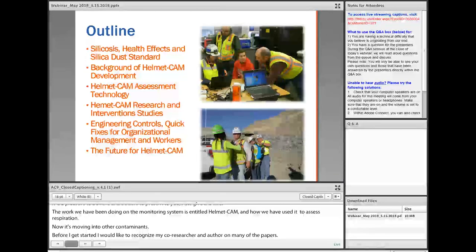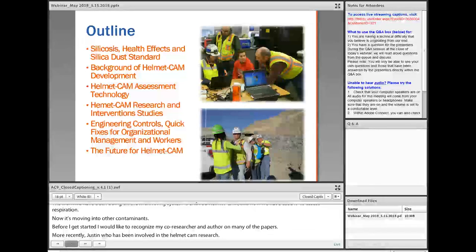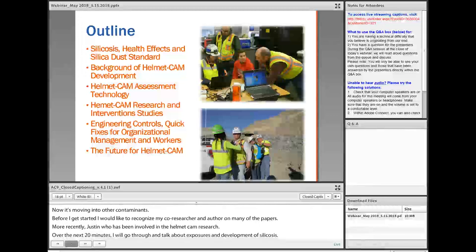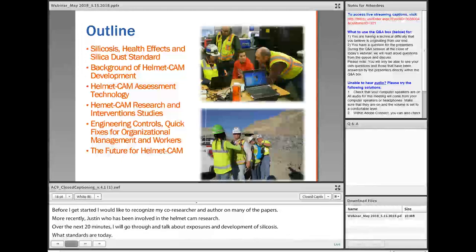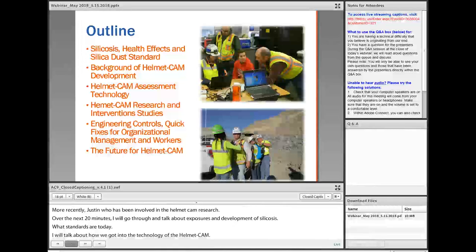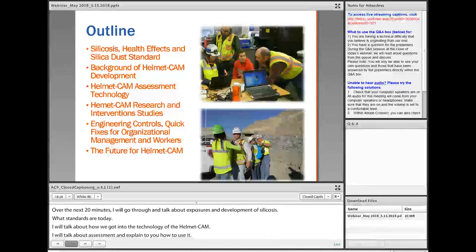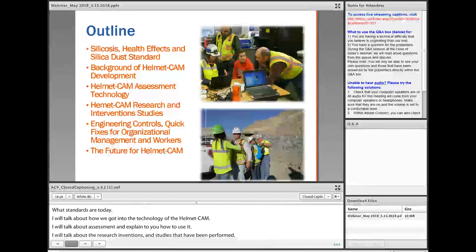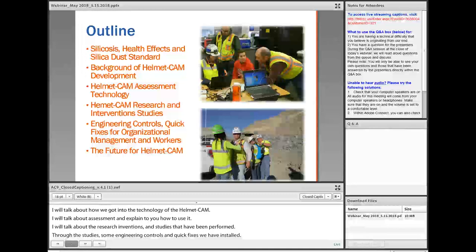Over the next 20 minutes, I'm going to quickly go through and talk a little bit about silica exposure, the development of silicosis, the health effects, and what the dust standards are today, how we got into this HelmetCam technology assessment and explain how we use it, talk about our research interventions and studies that have been performed, some engineering controls and quick fixes that have been common throughout the mining industry, and then close talking about where we see the future of HelmetCam going.